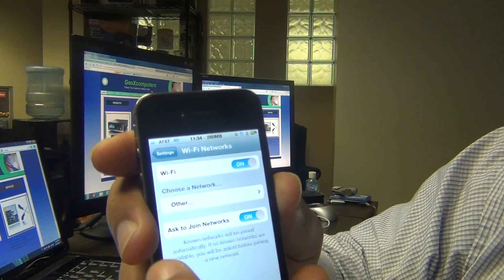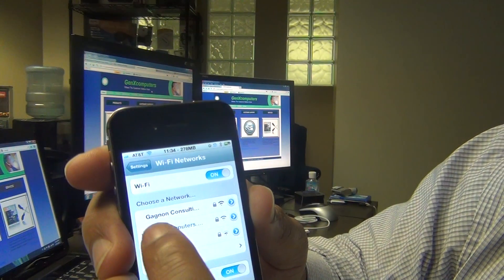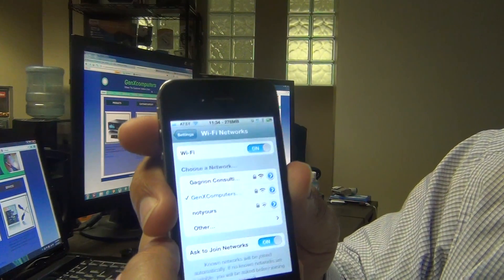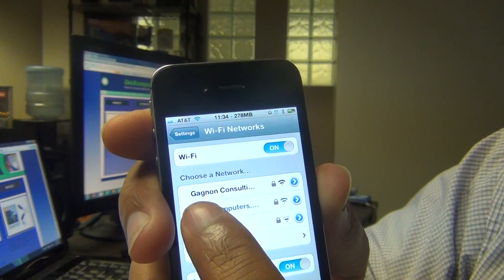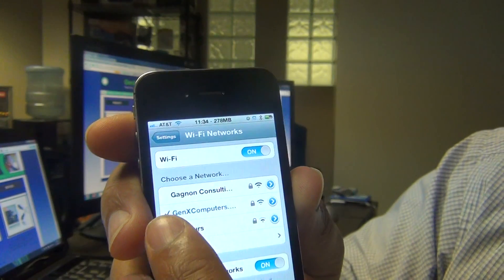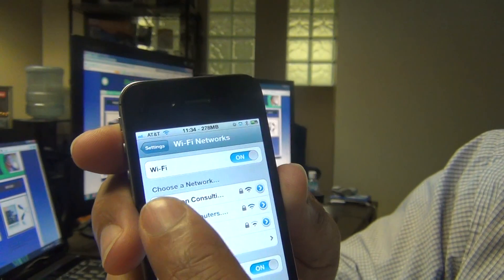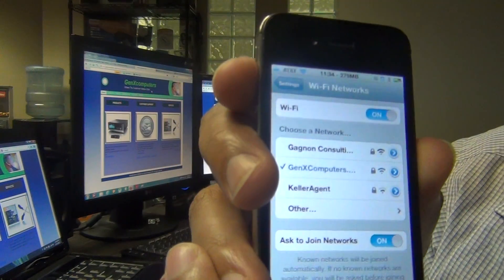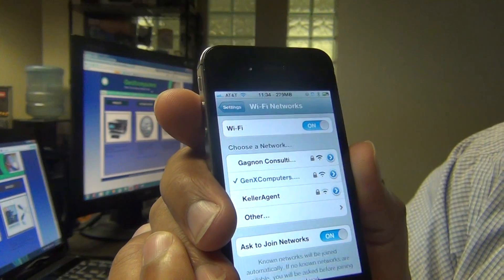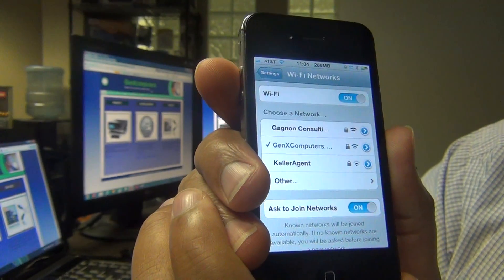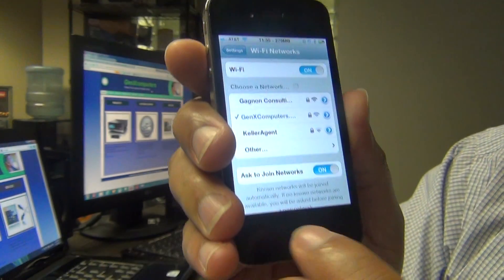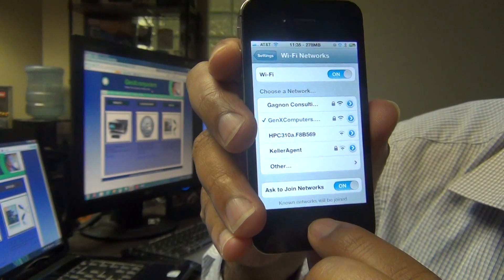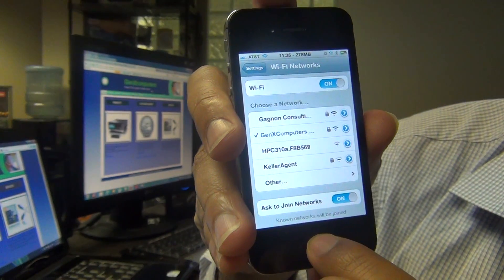Go ahead and click on that, turn it on, and then there's my network there. So all I have to do is touch on it and enter the password if I have to — it's Gen X Computers, that's my particular network. All I have to do is touch on it and enter the passcode if it asks for one; if not, it will connect you right to your wireless network instead of using your data plan, which most people prefer to do.